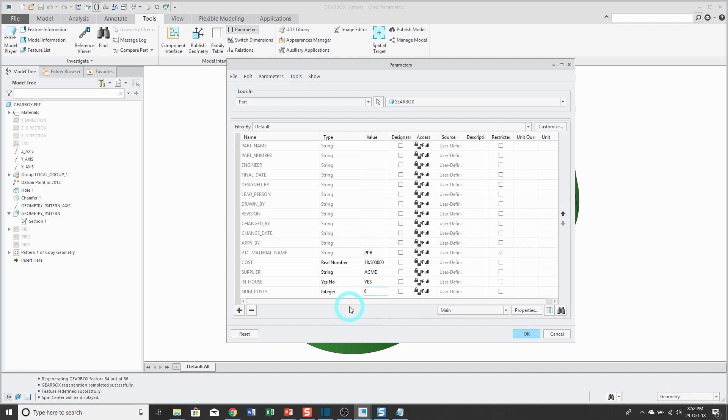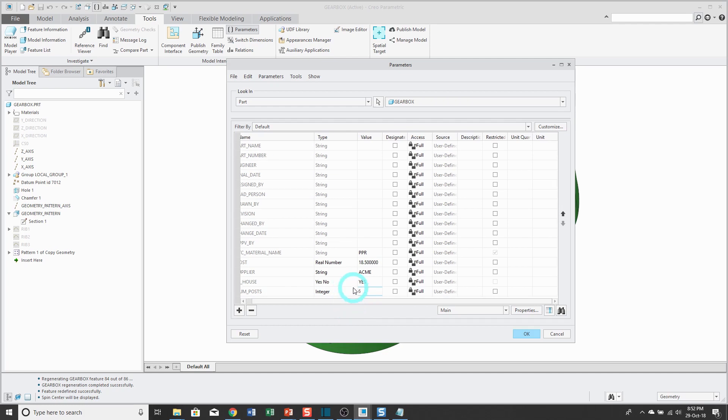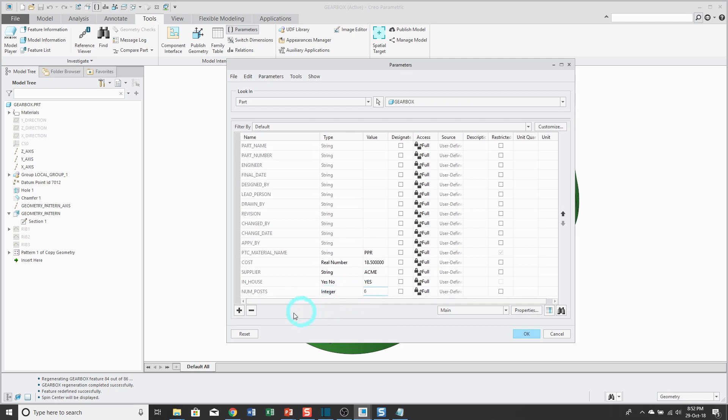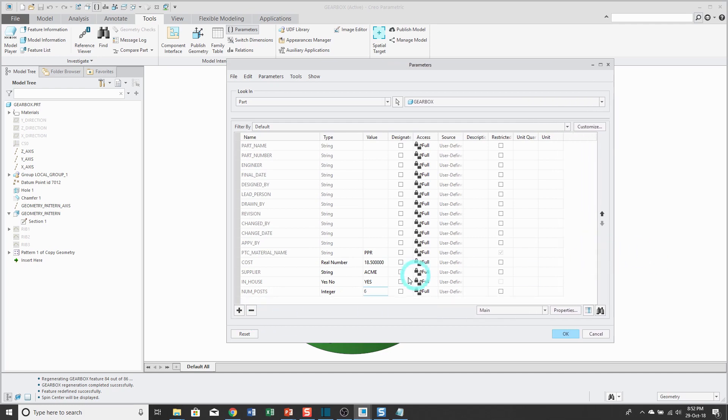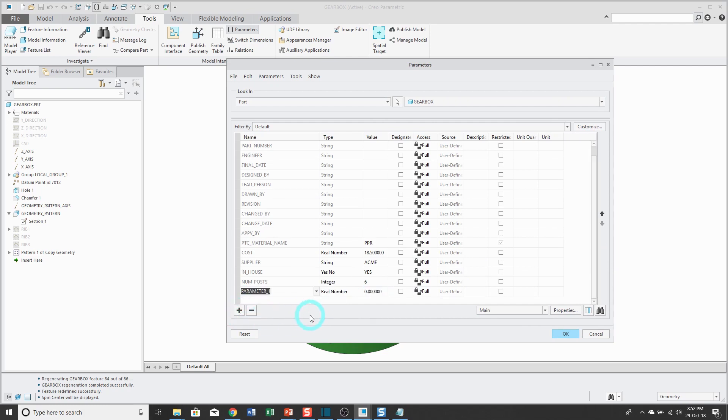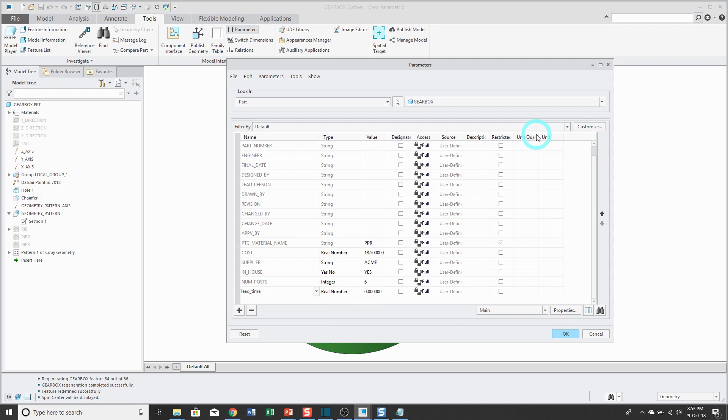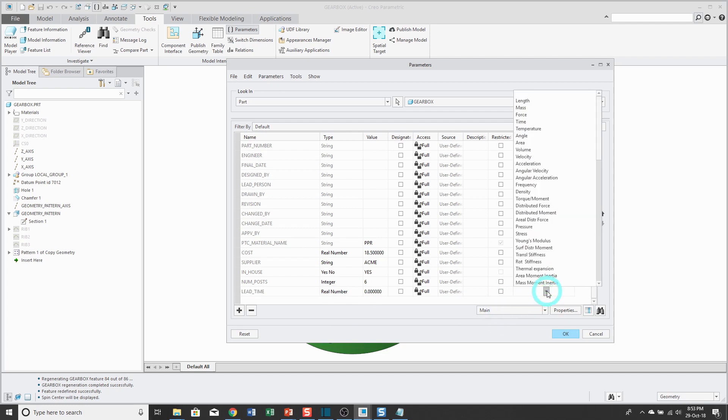The next one that I'm going to create, I want to show you that your parameters can also have units associated with them. Let me make the dialog box a little wider. I'll click on the plus sign and this parameter is called lead time. Maybe I want to capture how many days I need to manufacture it. If you leave the value as real number, when you click in the unit quantity cell, you'll have a list.